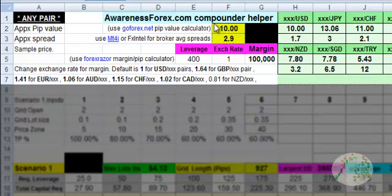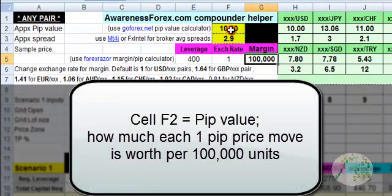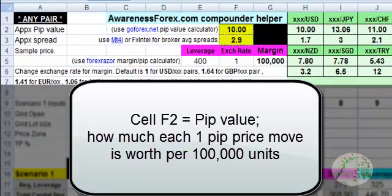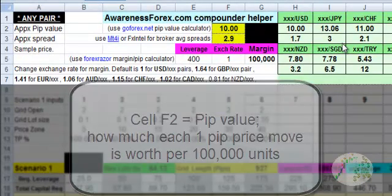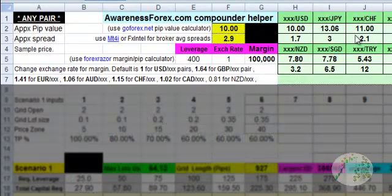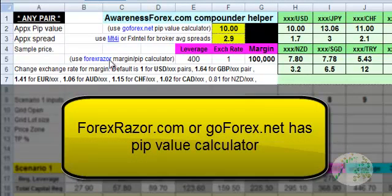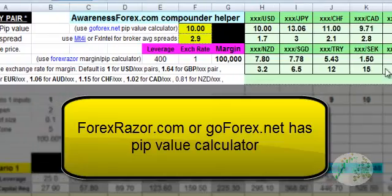Now let's explain what each of the inputs that you need to be concerned about do. This is the pip value here. The pip value is how much each one pip price move is worth for every 100,000 units of currency. It's different for every pair and it actually fluctuates. You can click on this link here — Forex Razor or GoForex — to get the pip value.